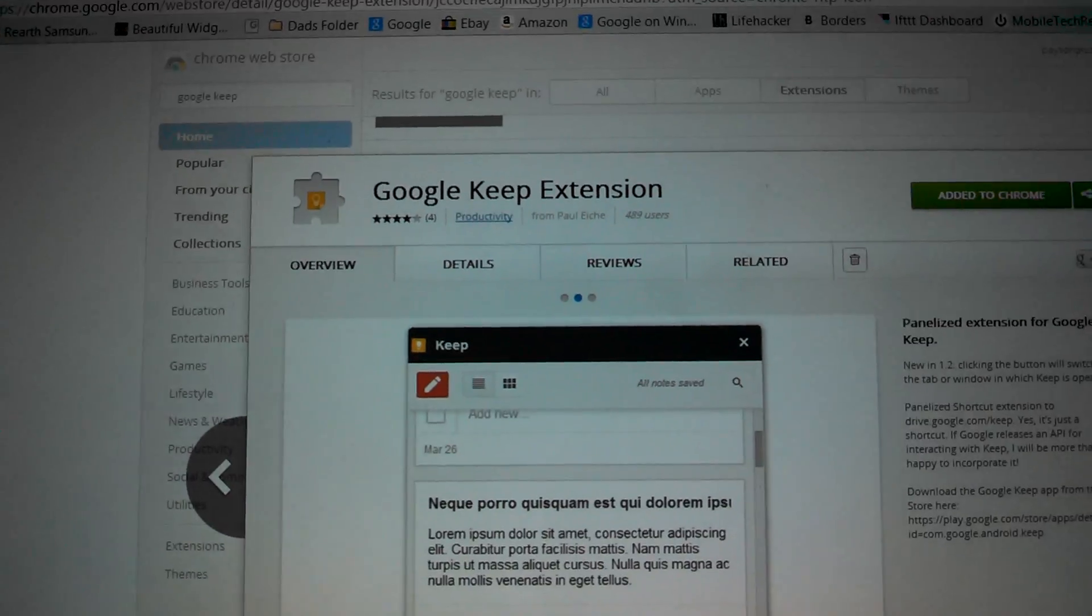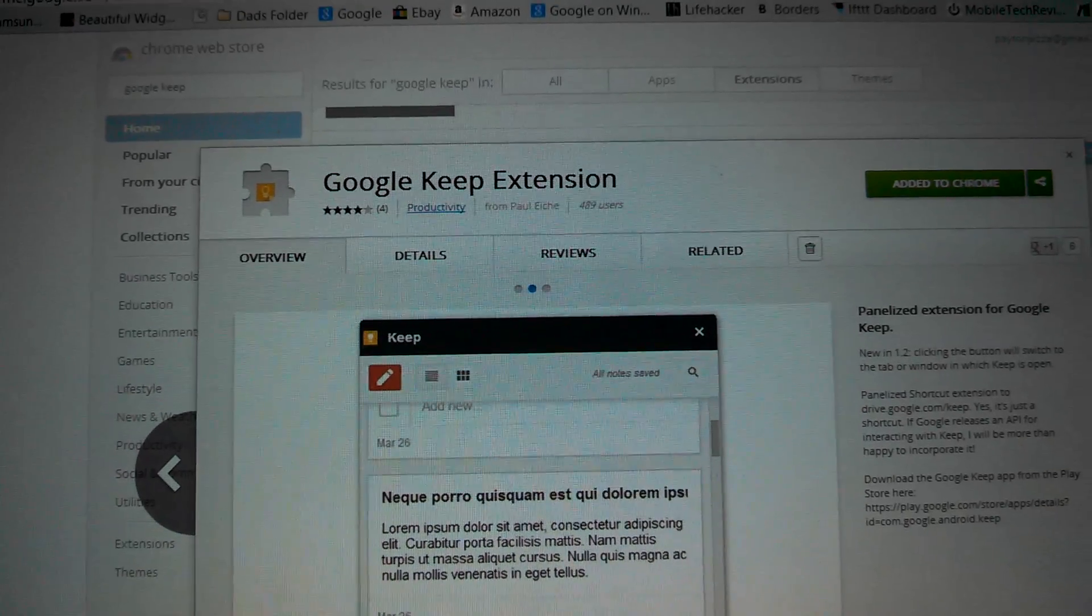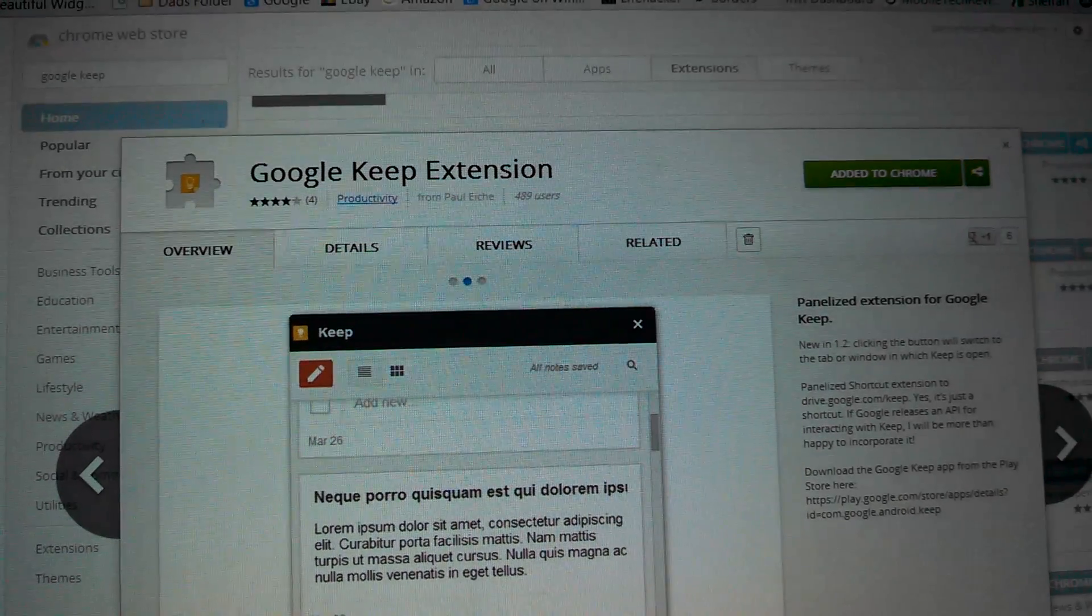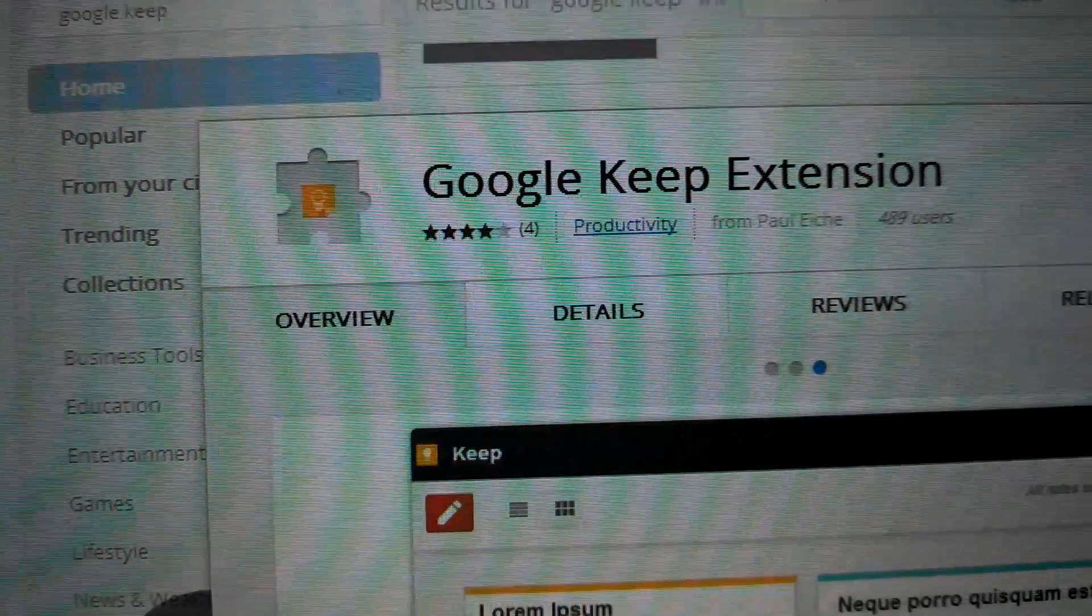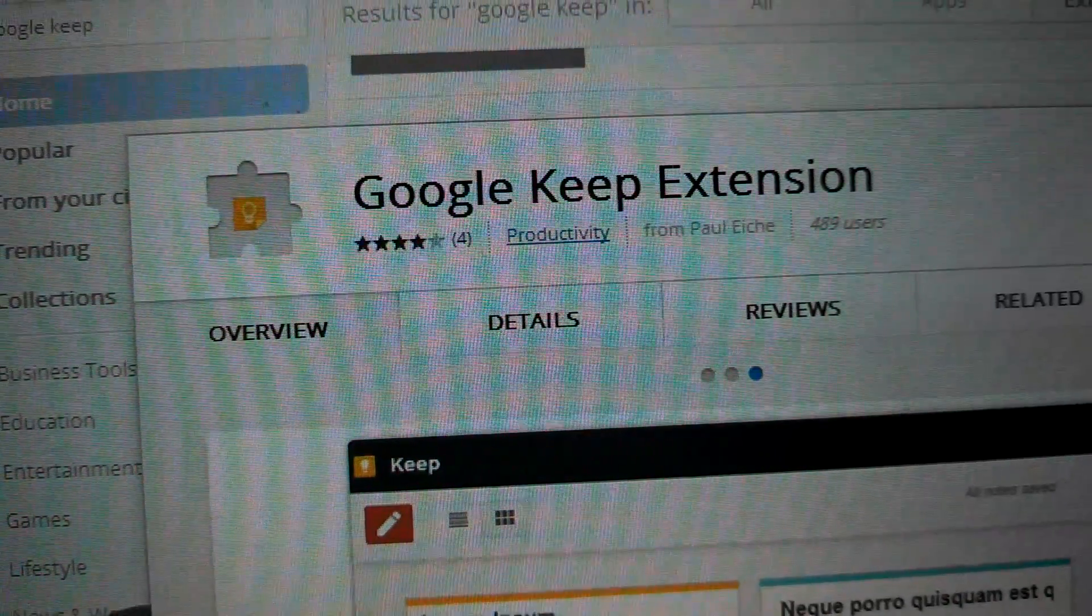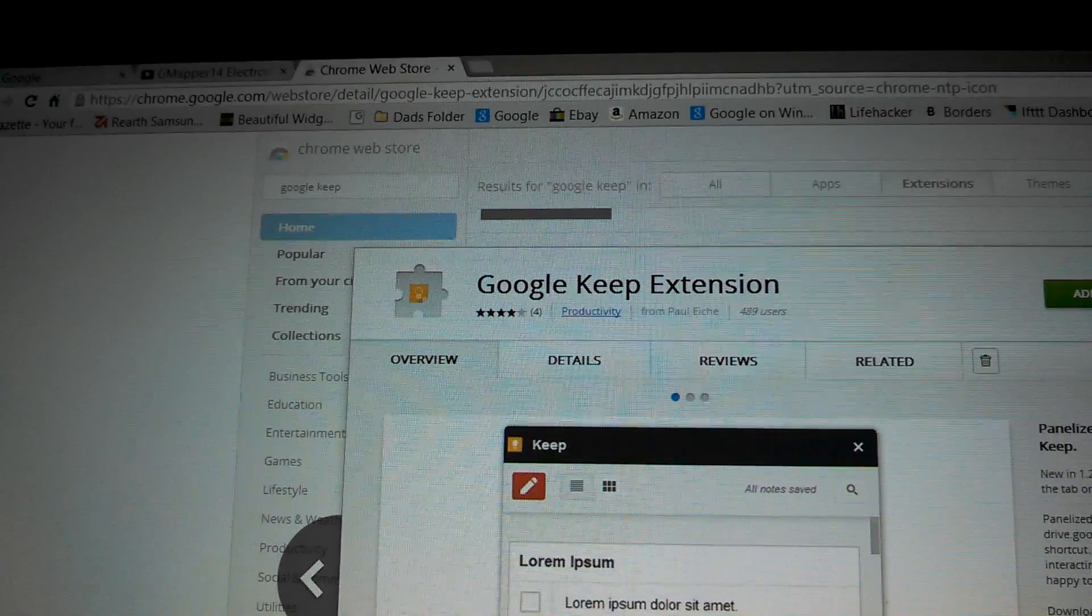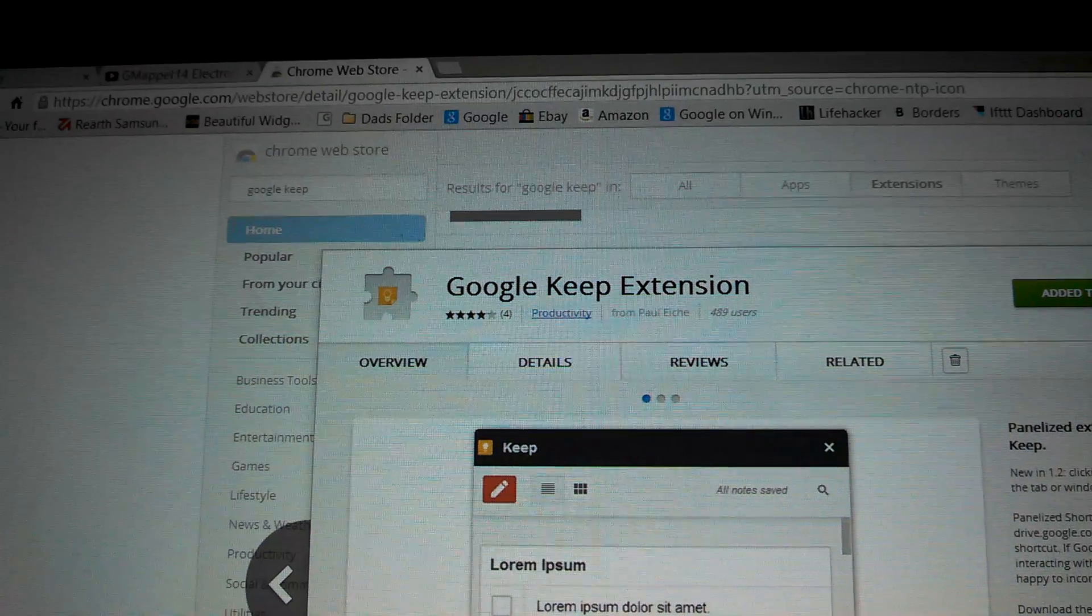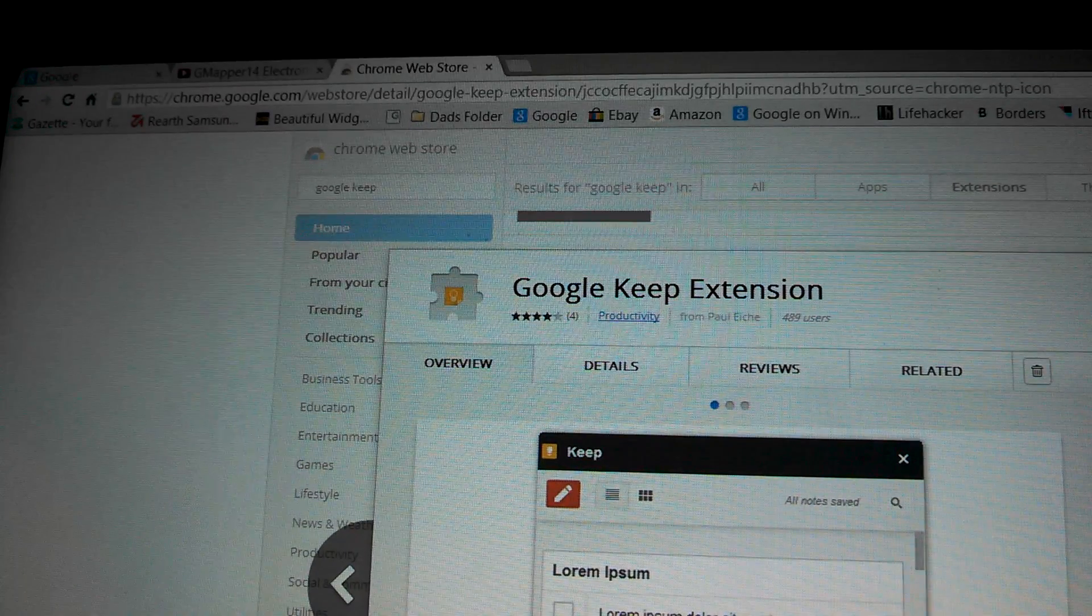I hope you enjoyed this video. Download this Google Keep extension. It is pretty awesome. I'll show you the Google Keep extension right there from Paul Eich. Here it is. Enjoy this extension. Hope it makes getting to Google Keep easier for you.